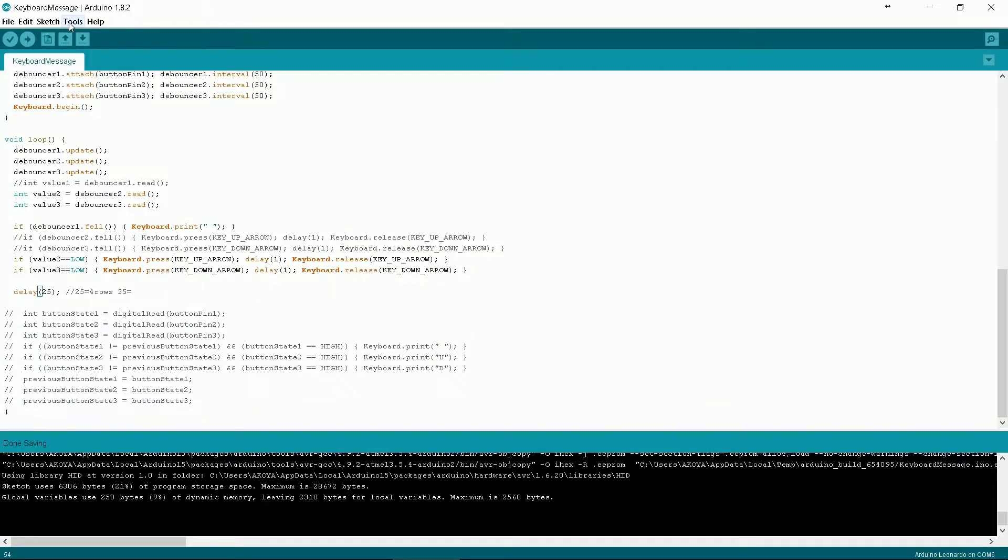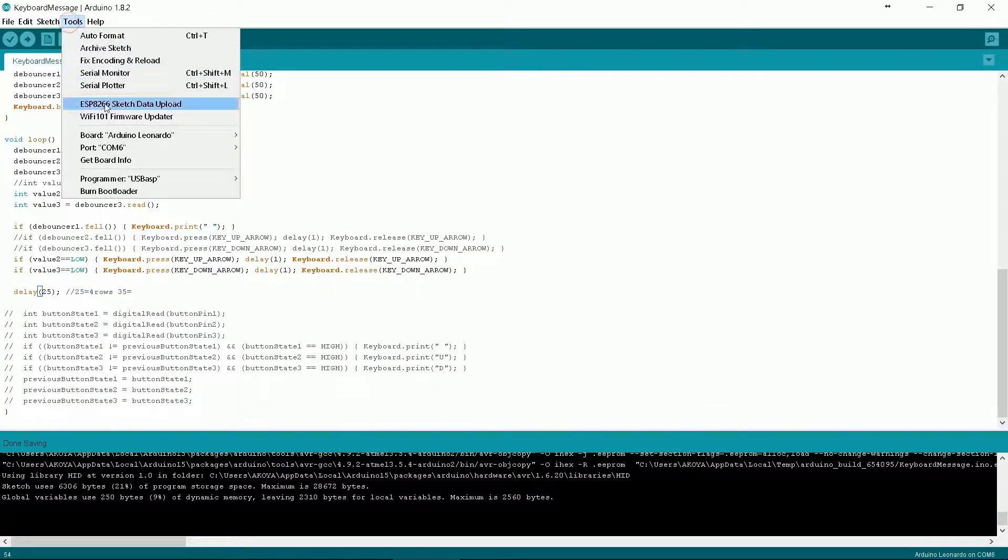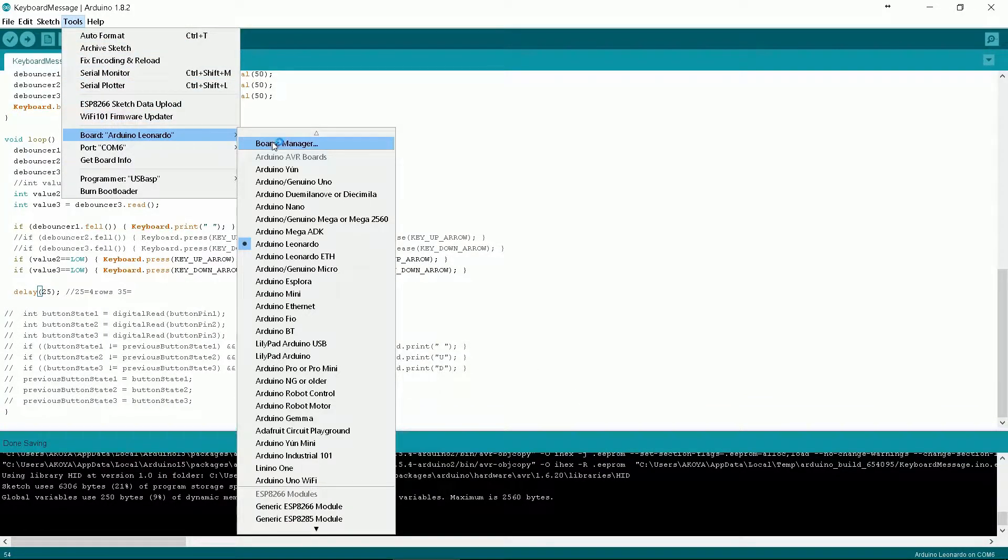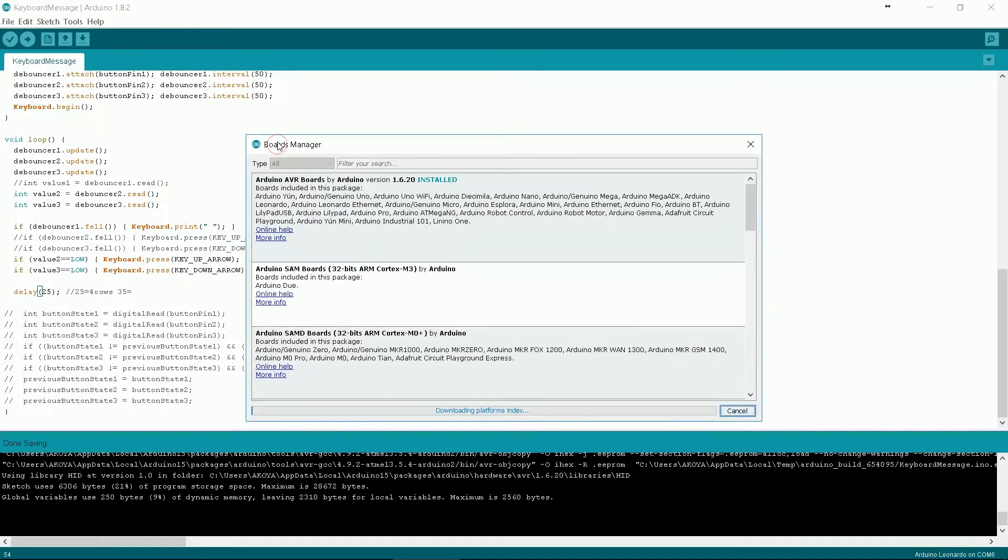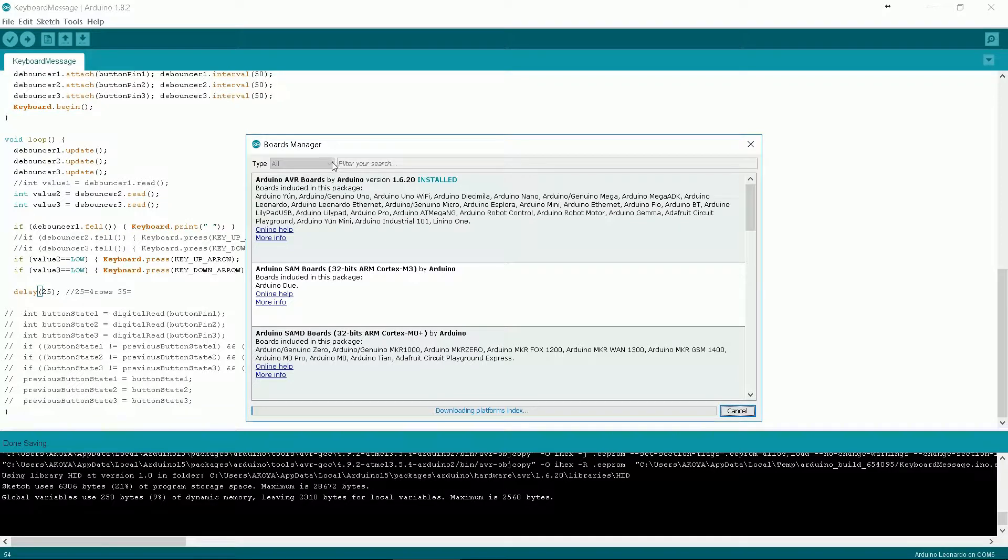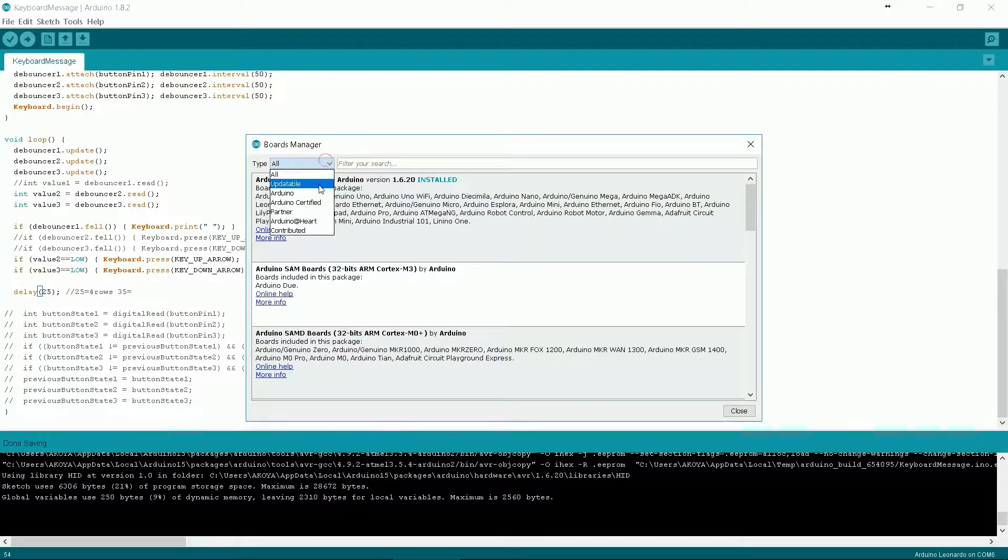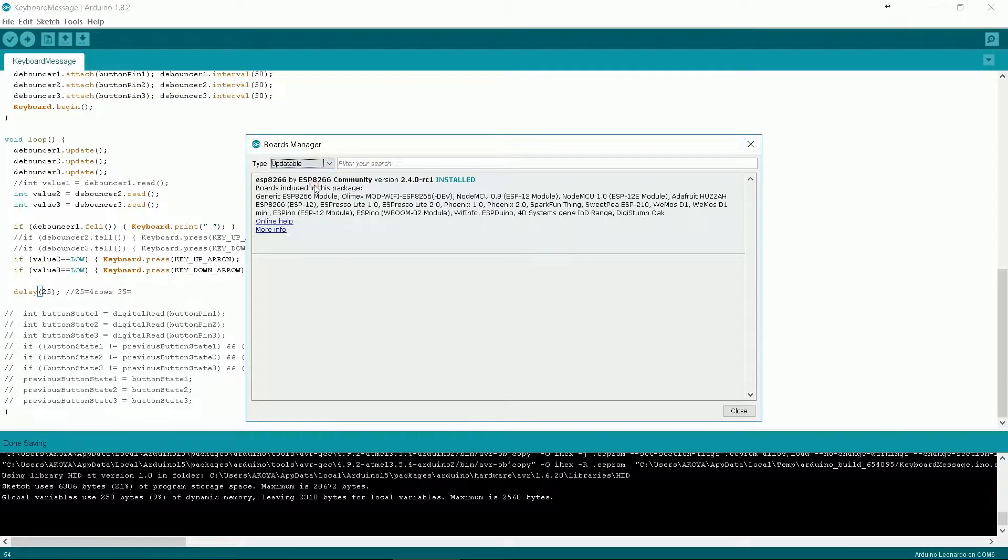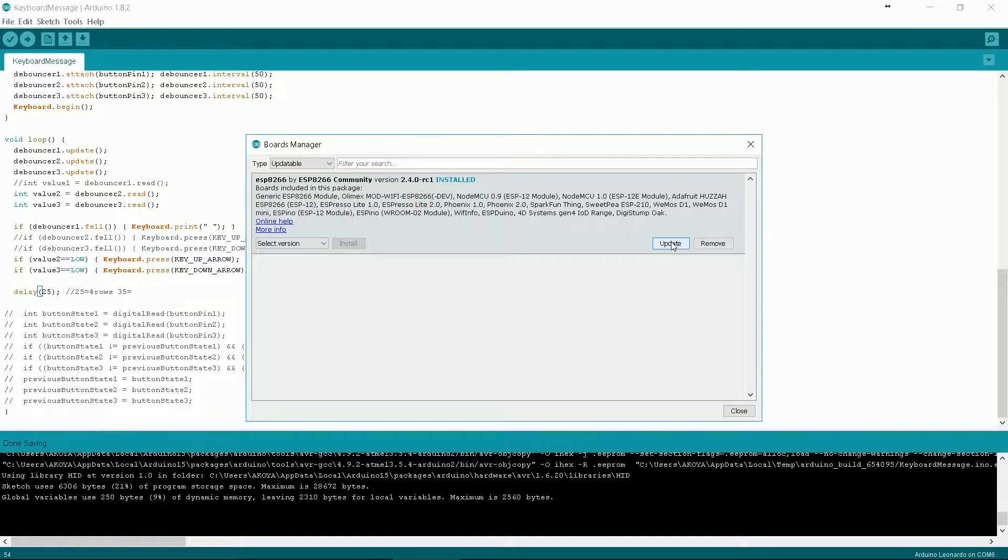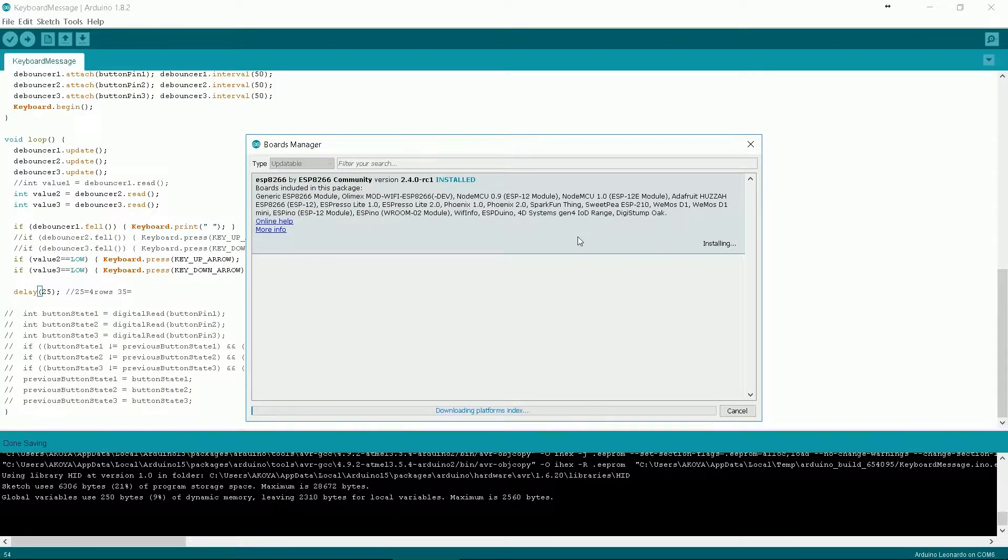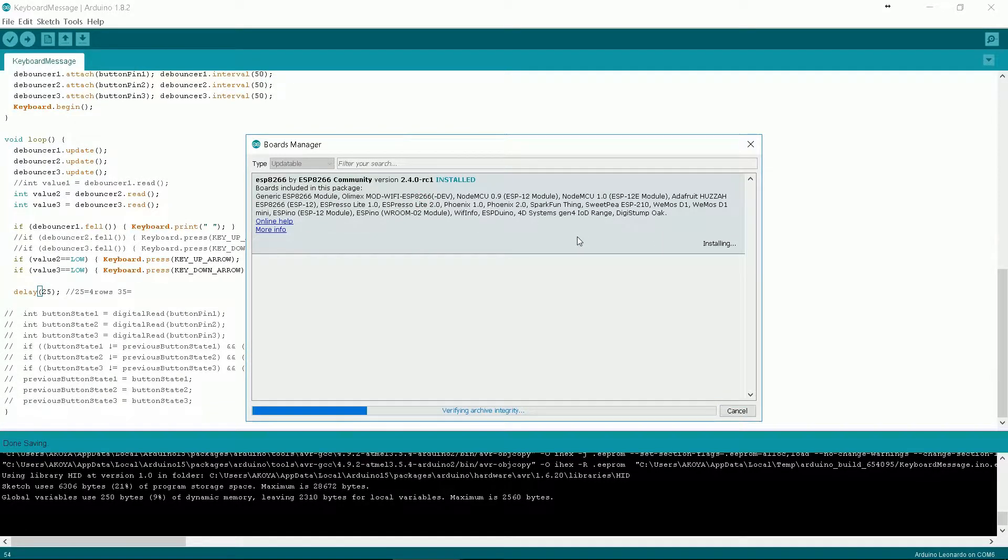Go to tools, board, boards manager, select updatable, select ESP, click update. Wait a few moments and click close. That's it.